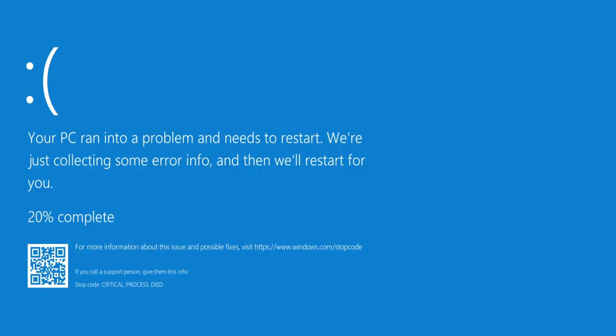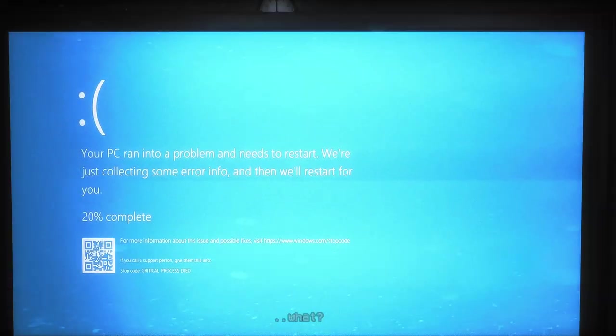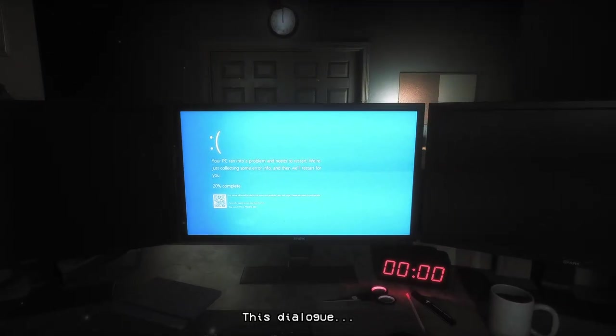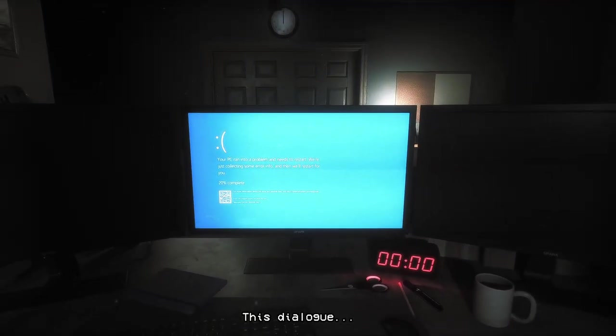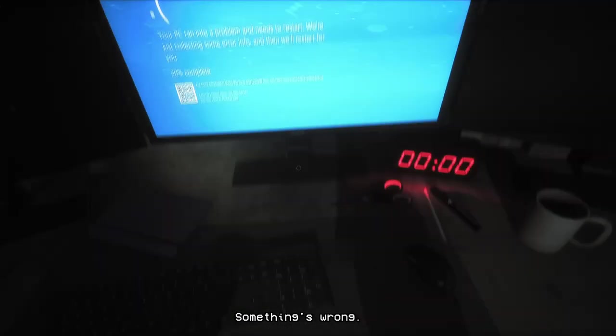Please, as if you could handle even a fraction of my power. Wow, what's the game? This dialogue. What? Something's wrong.